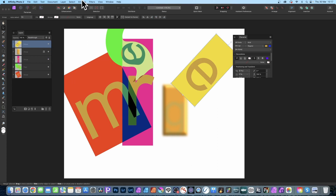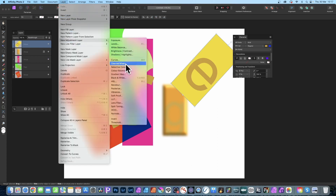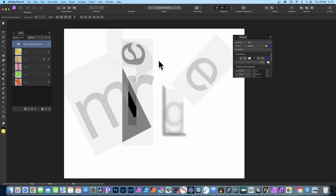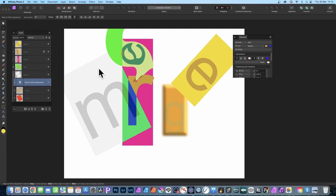Go to the E group, then go to 'Layer' and 'New Adjustment Layer', and apply one such as 'Black and White'. You'll notice all groups are affected because it's on top. Close that panel, select the adjustment layer, and drag it down into the group you want to modify — say the M group — and release. Now only the M becomes black and white.